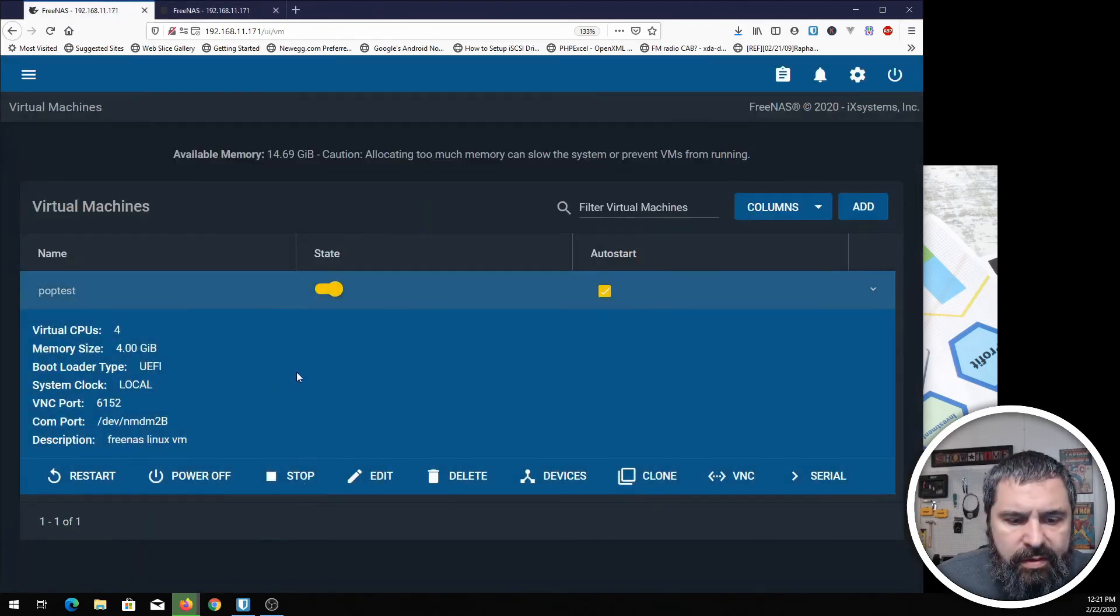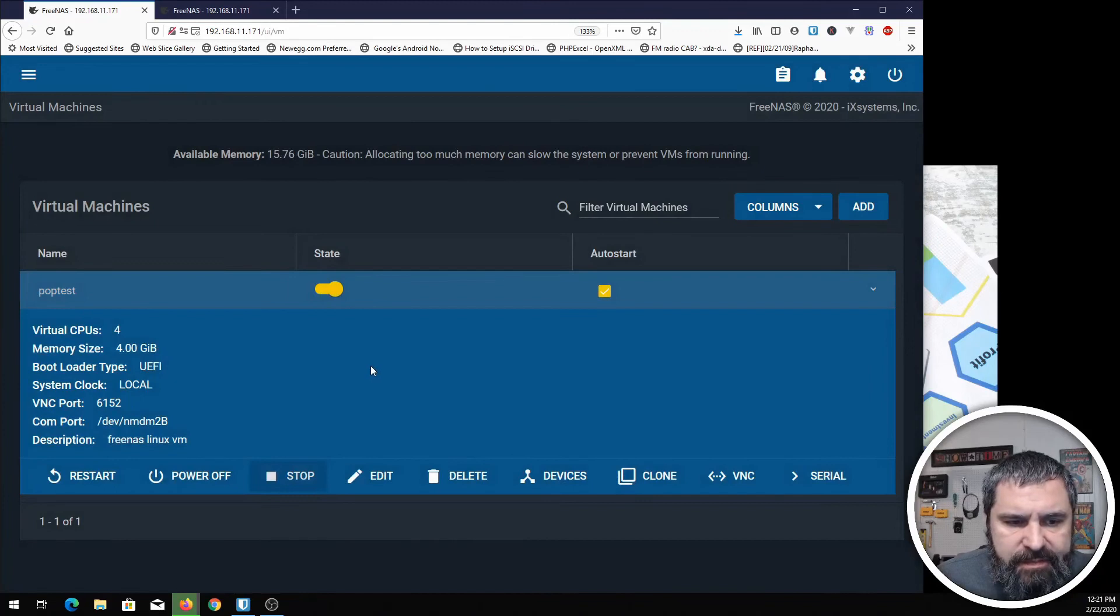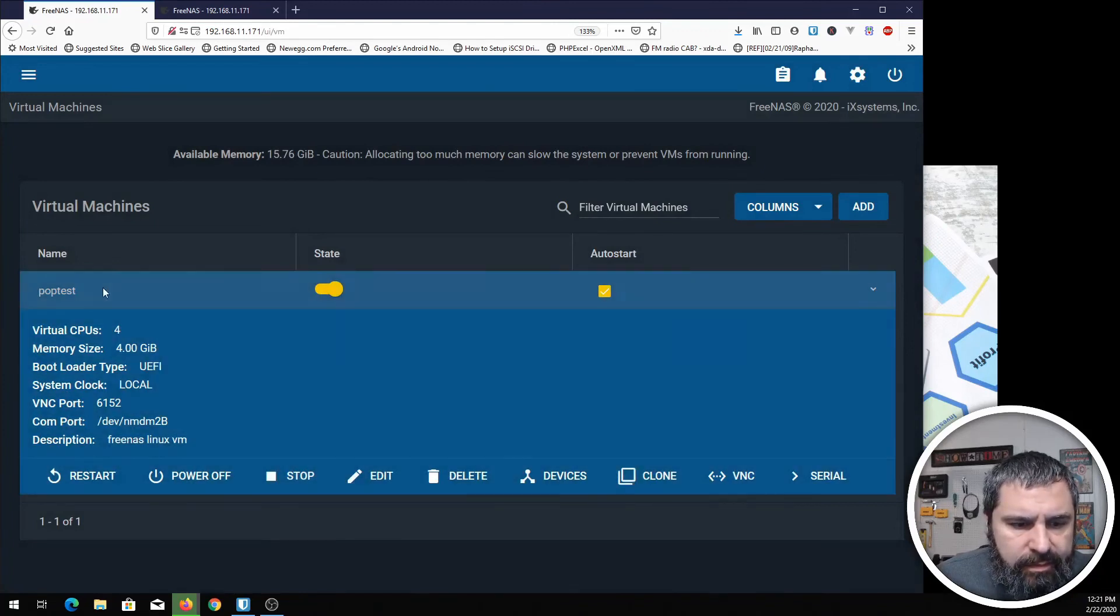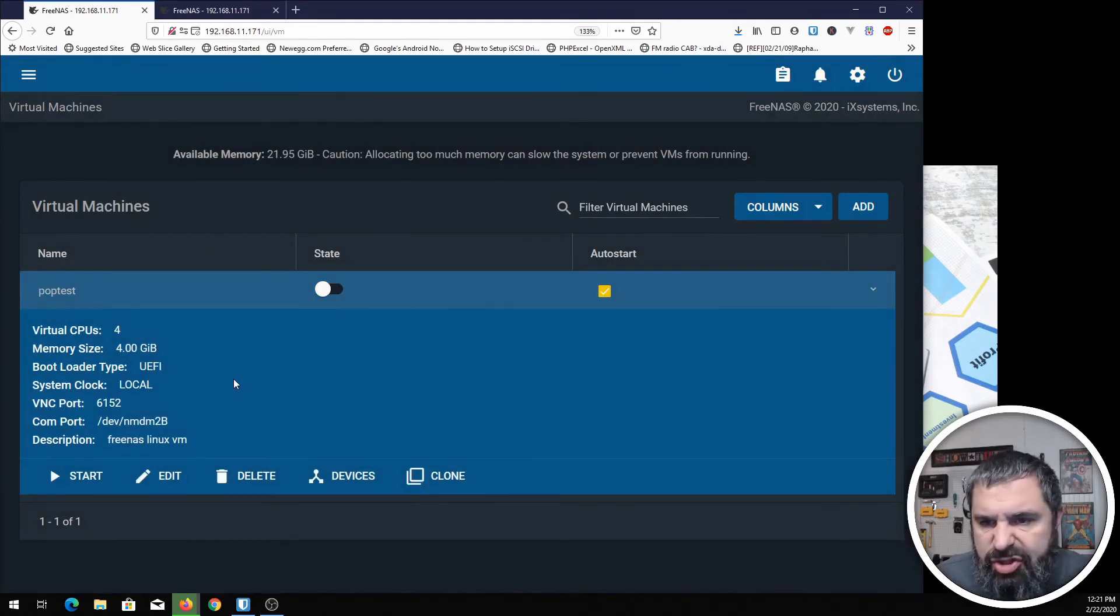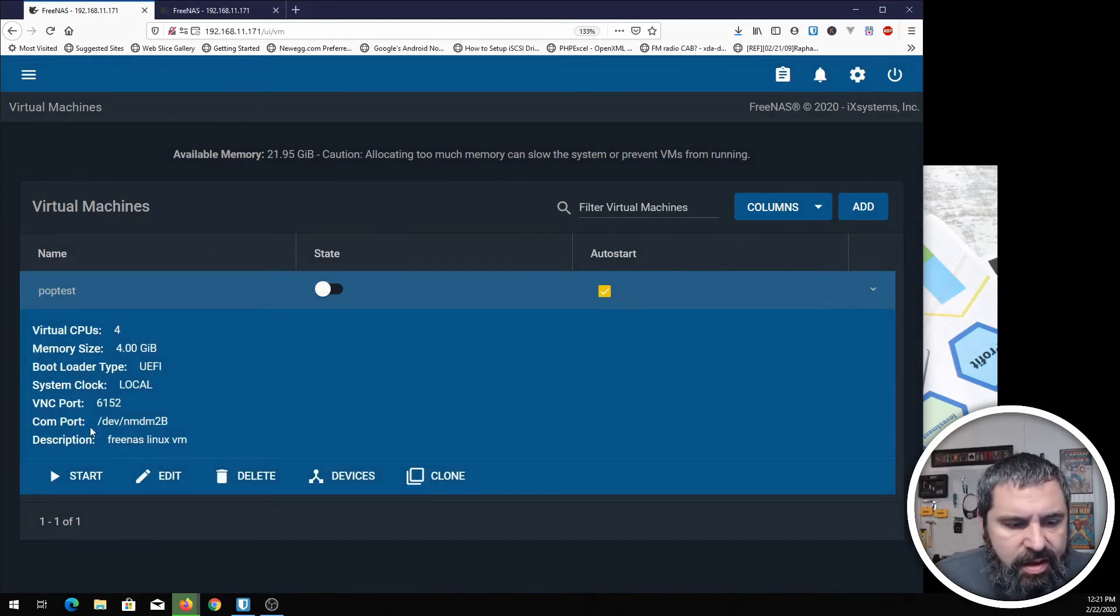Over here, you can stop a machine. You can power it off. That's pretty good. I'm just going to shut this off and show you how to kill it.